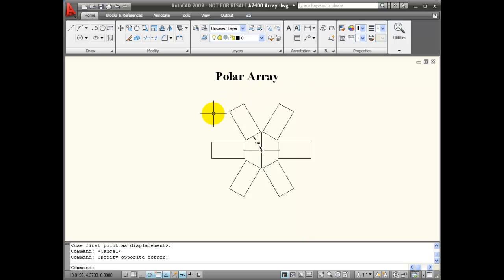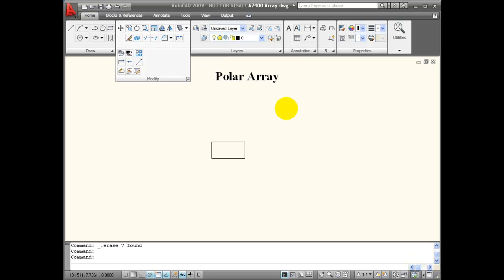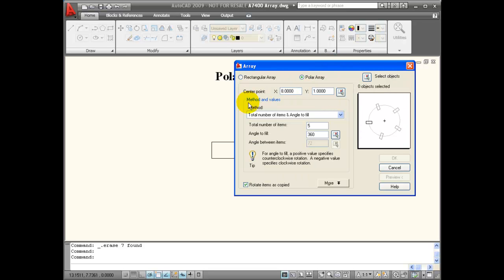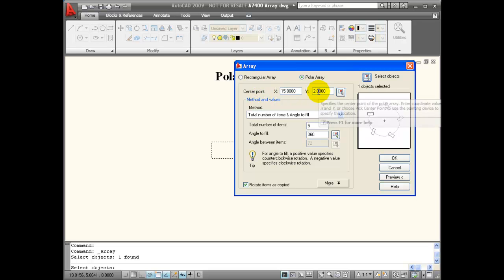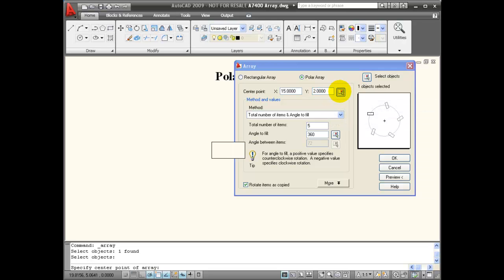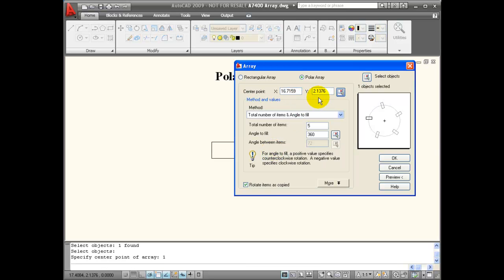Next we're going to look at the polar array. In this example, I'm using the same 1 inch by 2 inch rectangle. This rectangle has been arrayed about a center point at a distance of 1 inch away, and it's 360 degrees around — I have 6 total objects. I'll start an array command and this time choose polar. First I need to select objects, so I'll select this object. Then I need the center point. I'm going to use the midpoint and track about 1 inch over in this direction and hit enter. That's found the location for me.